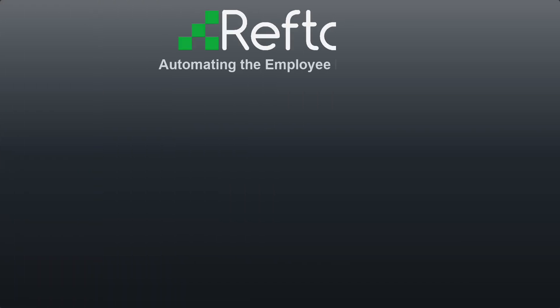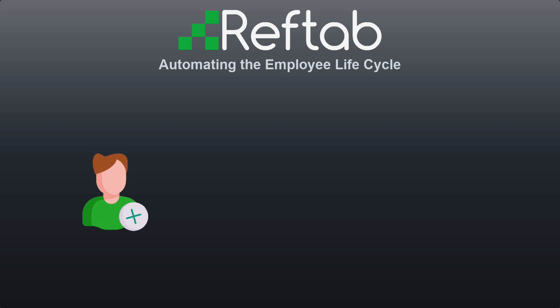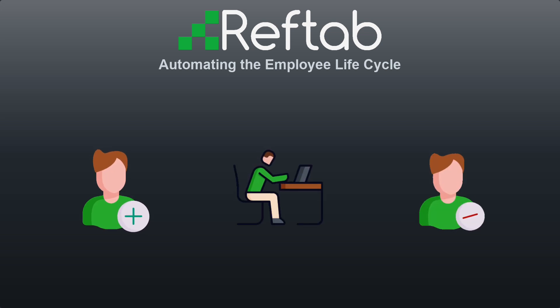This video will showcase RefTab's ability to automate IT equipment tracking before, during, and after the employee lifecycle at an organization.